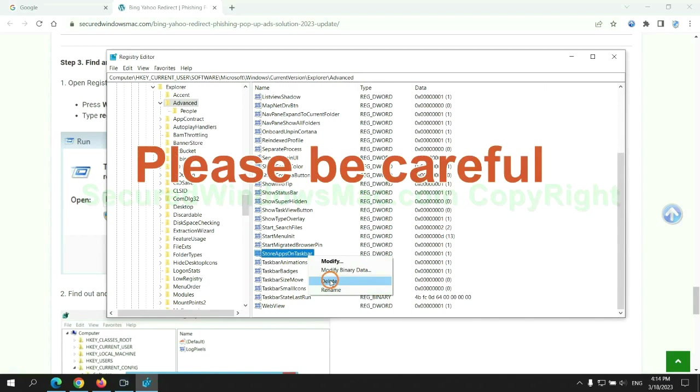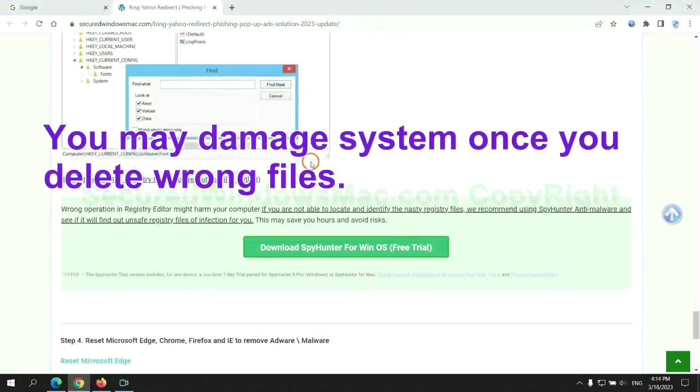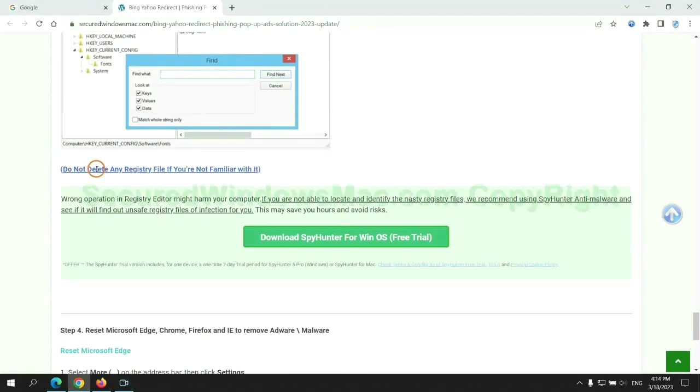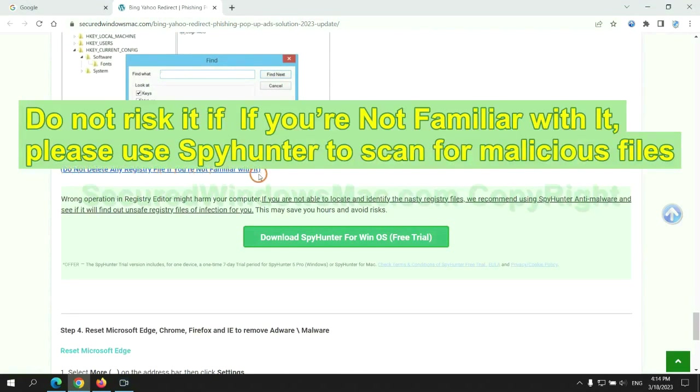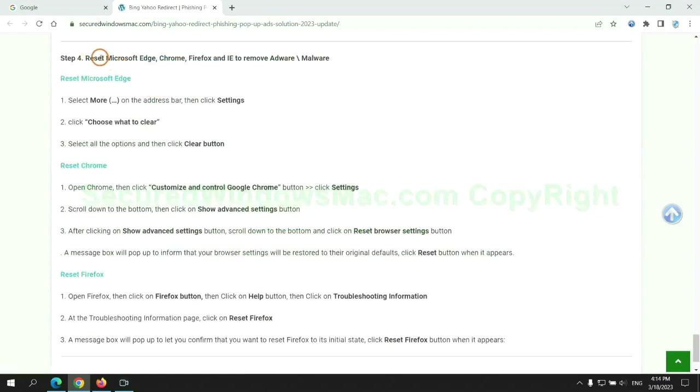Please be careful. You may damage your system once you delete the wrong files. Do not risk it if you are not familiar with it. Please use SpyHunter to scan for malicious files.